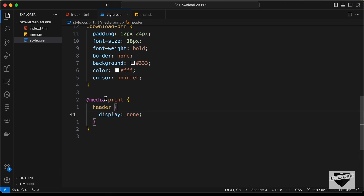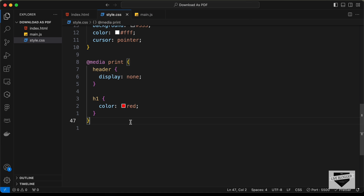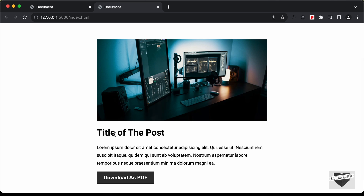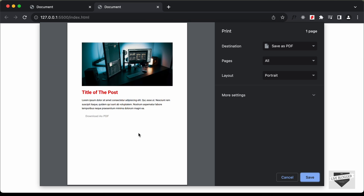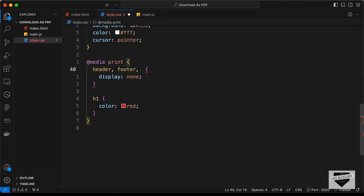You can also modify other styles inside @media print — for example setting h1 { color: red; } won't change the page visually, but the PDF preview will show the heading in red. This way you can create a modified version of your content for printing, hiding footers, sidebars, or any other elements you don't want printed.